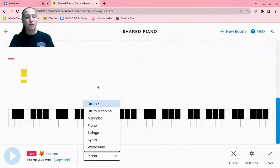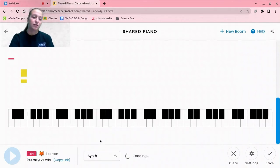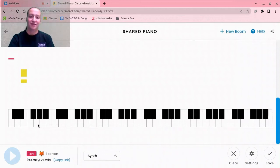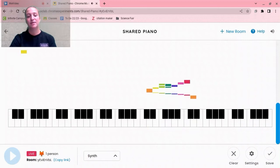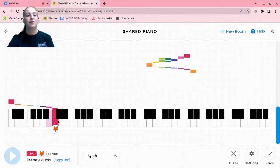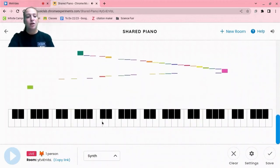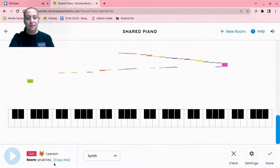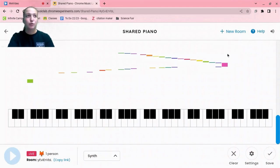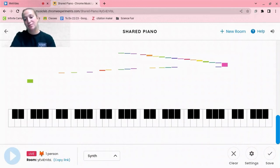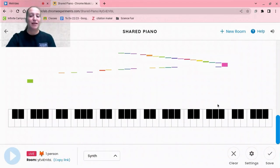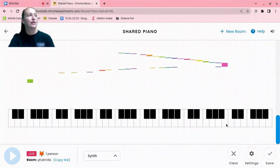You can change the instrument you're using — if you're using piano, you can switch it to the synth. You can drag across your keyboard to play, or tap each key individually. You can copy the link and add people. In the top right it says New Room — if you copy that link it will add people, and you can all play on the same piano. That's probably my favorite thing, because you can all just mess around together.